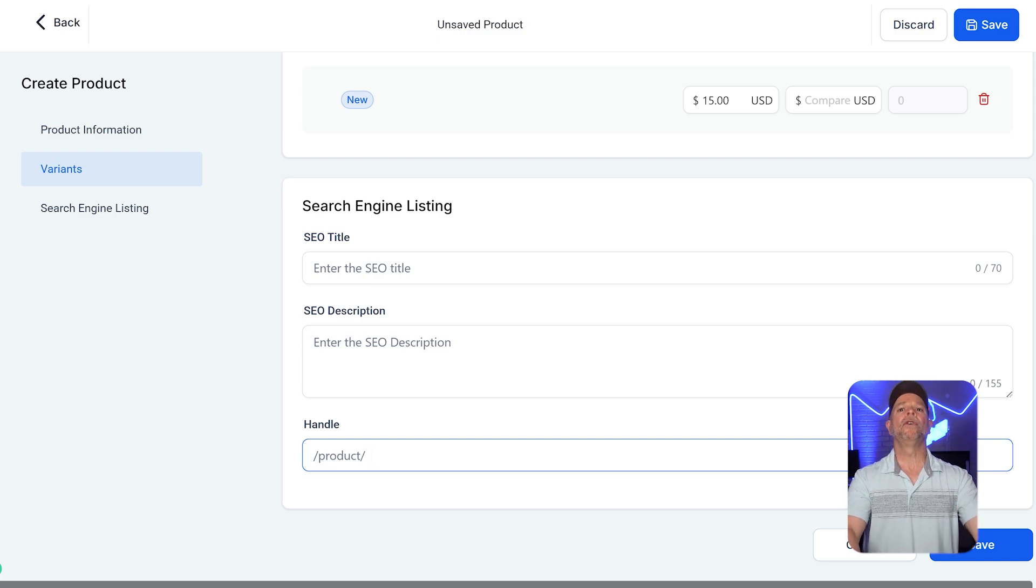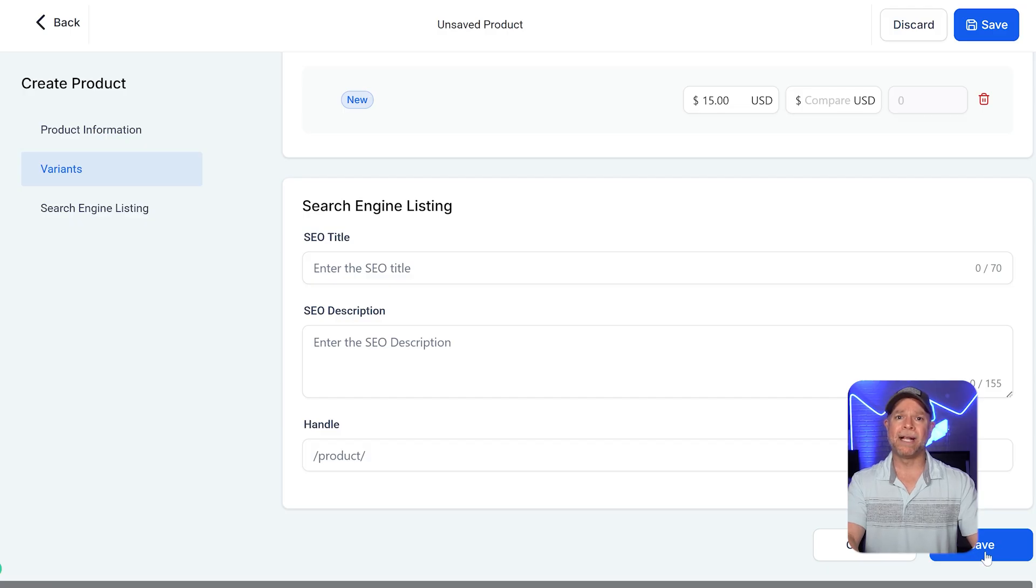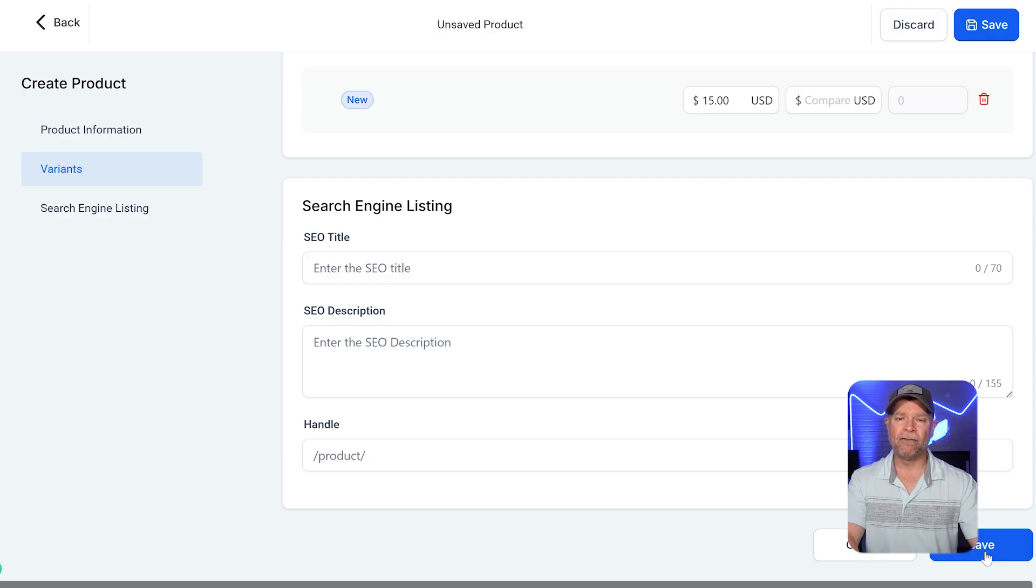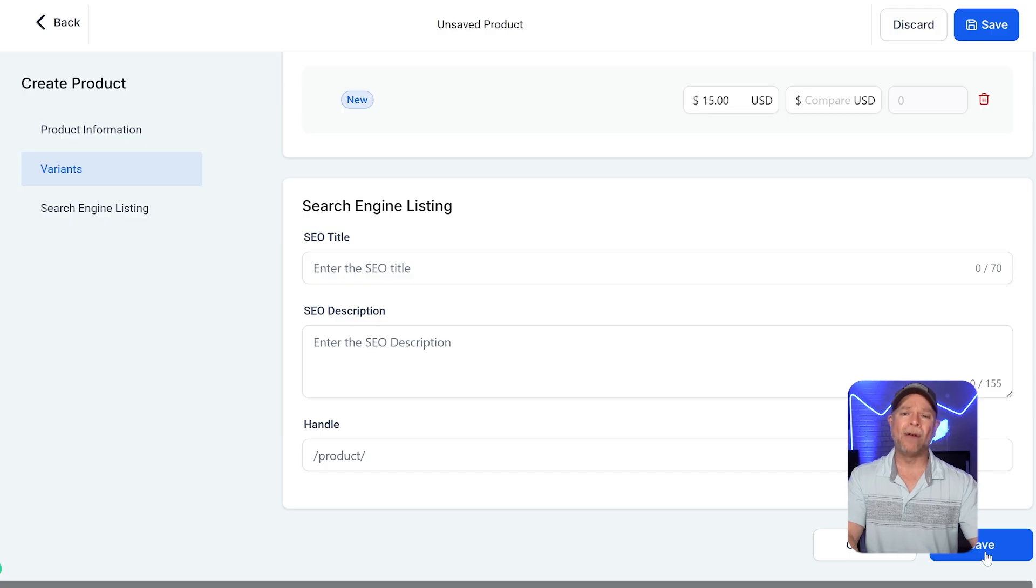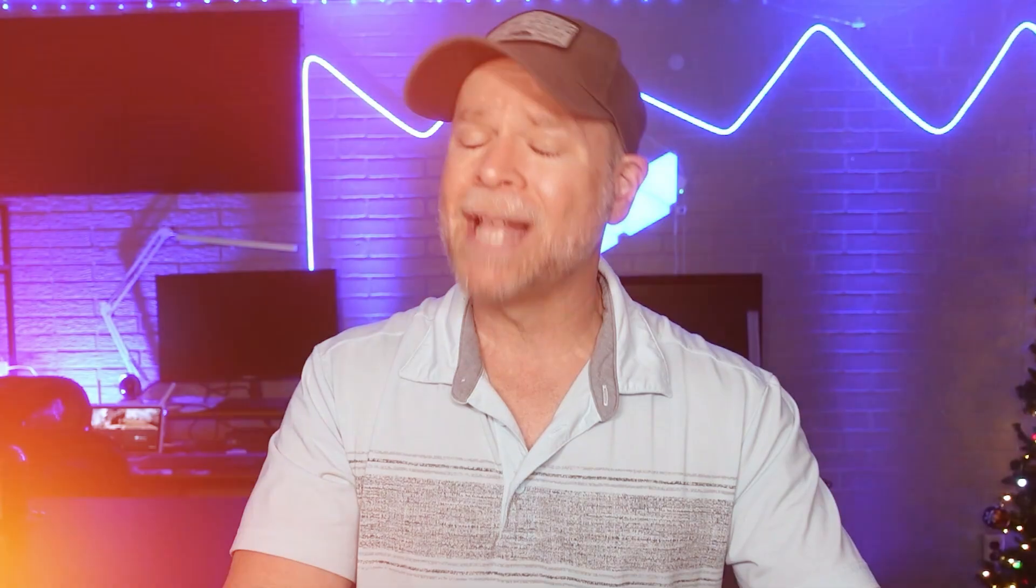Once you've filled out all of the sections, take a moment to review everything to make sure that it's accurate. After you've double-checked that everything looks good, go ahead and click the save button and that's it. Your subscription product is now ready and customers can start buying it through your GoHighLevel checkout system.